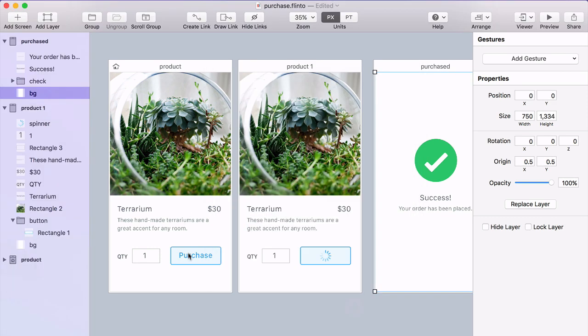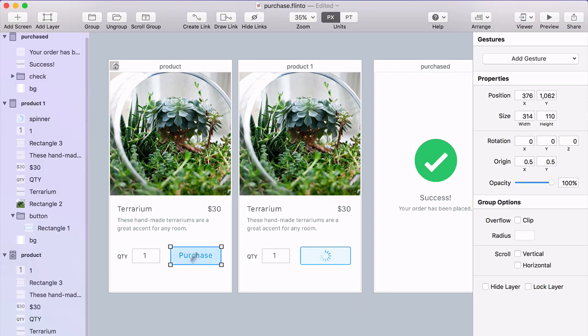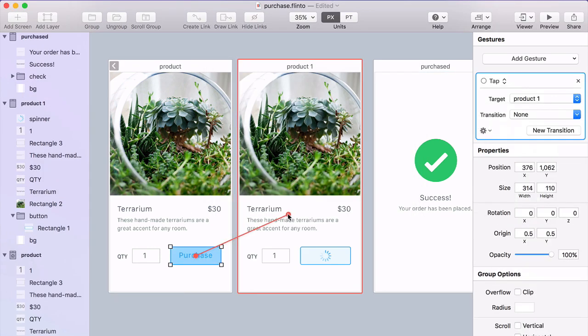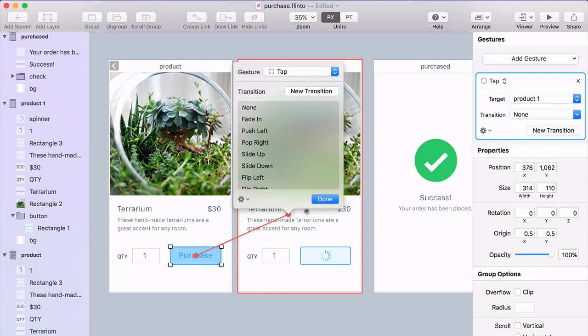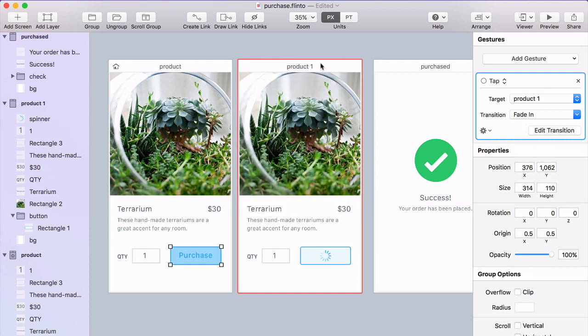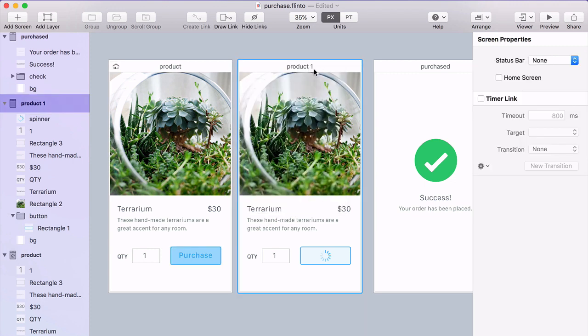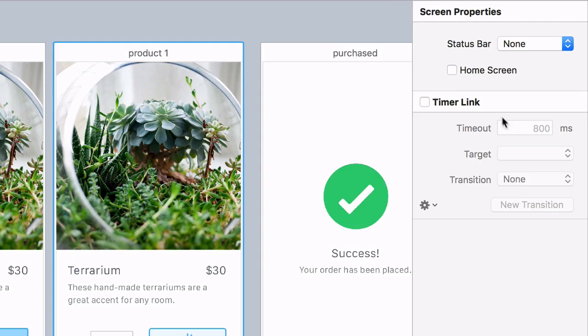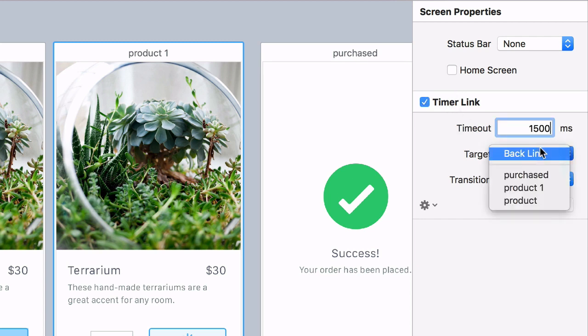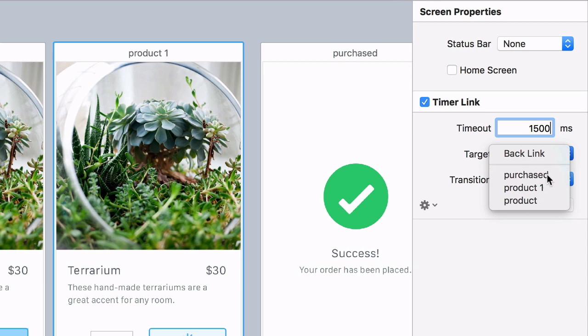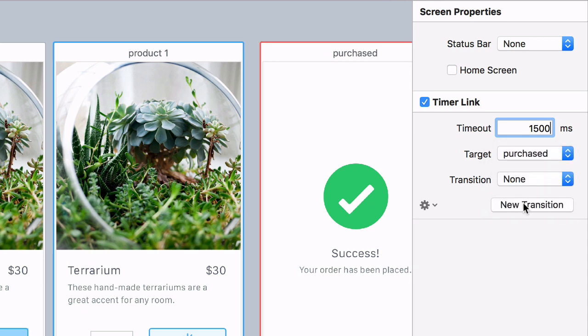So what I'm going to do is link this purchase button over to this screen, and I'll just use a fade in transition. Then I'll use a timer on this screen. So after one and a half seconds, it'll link to the purchased screen, the last screen there.